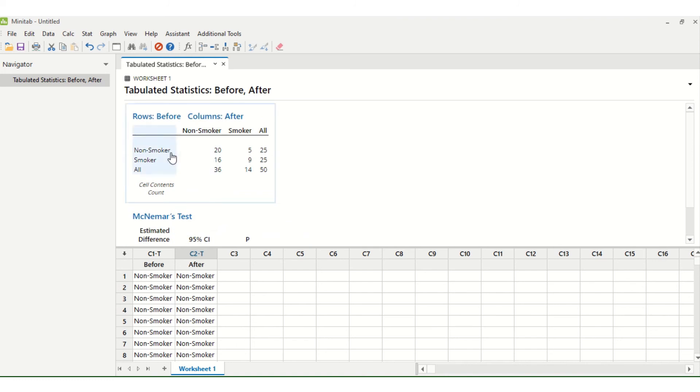You can see that we have the labels of smoker, non-smoker and before and after because we have these labels here, which is why I suggested putting these in as text rather than ones and zeros.